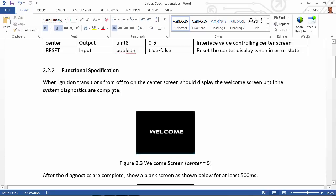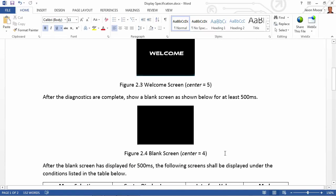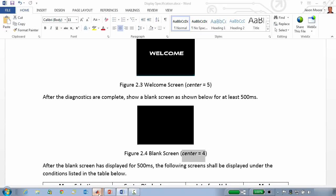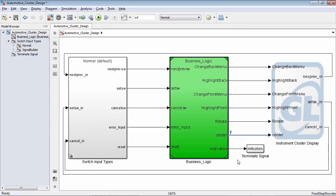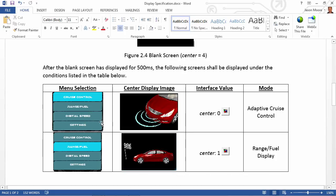Then we have functionally how the center screen should display. When ignition transitions from off to on, we should display the welcome screen until the system diagnostics are complete and the prove-out has been done. After that, we should display a blank screen for a period of 500 milliseconds. The interface value for center during the welcome screen should be equal to five, and for the blank screen it should be equal to four. After that time period passes, we go to this table, which tells us the menu selection item, the corresponding screen to display, and the interface value.